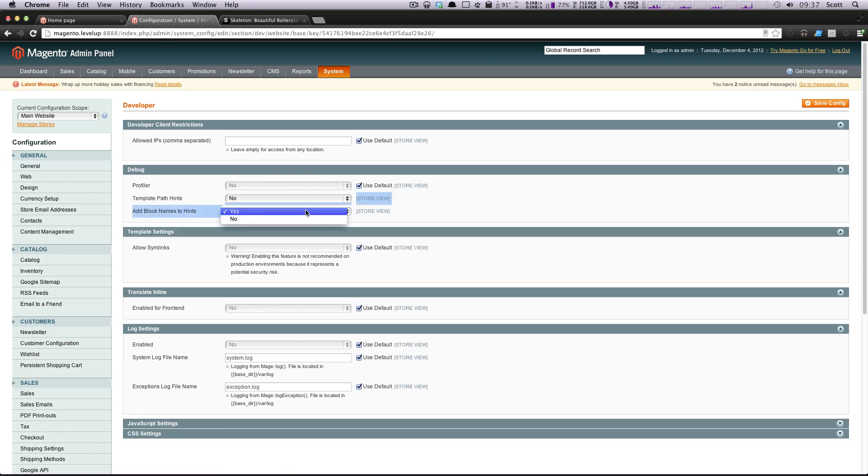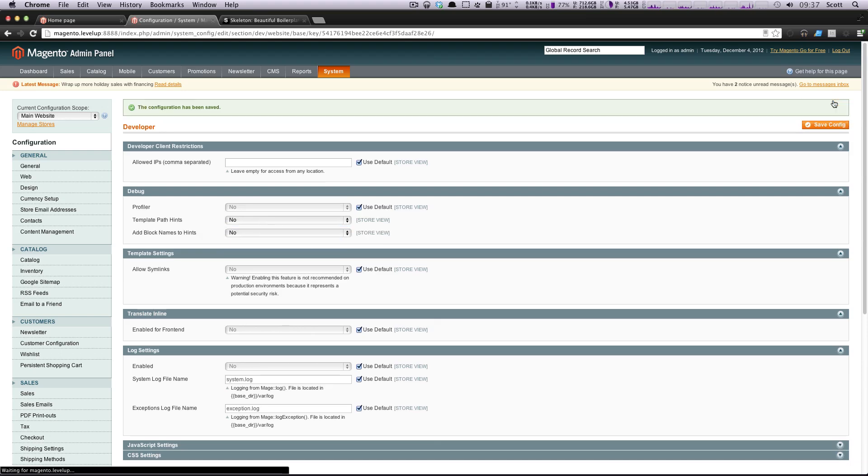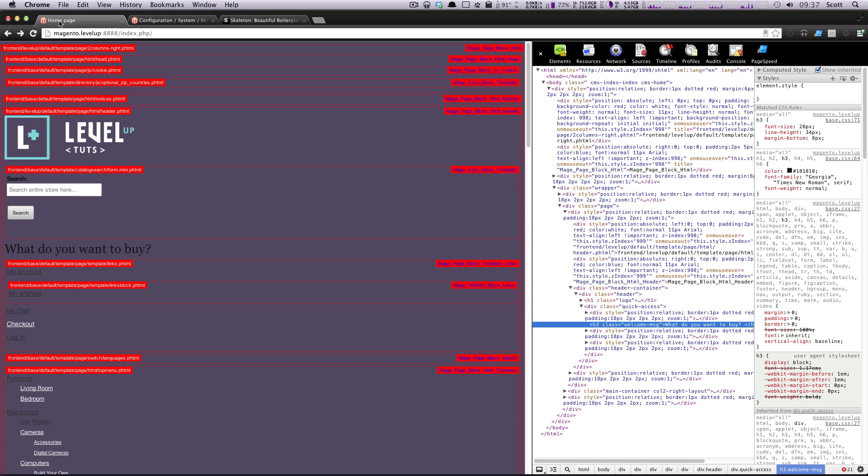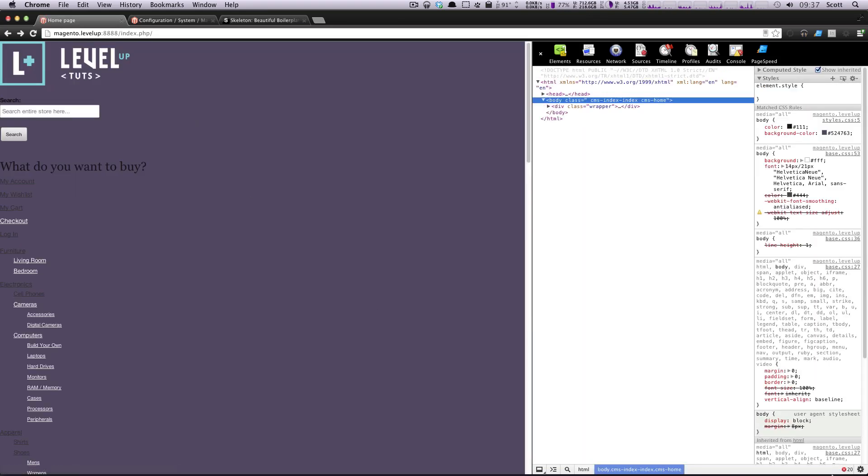Things will be looking a little bit better, but not a ton better. Okay. Refresh. Okay.